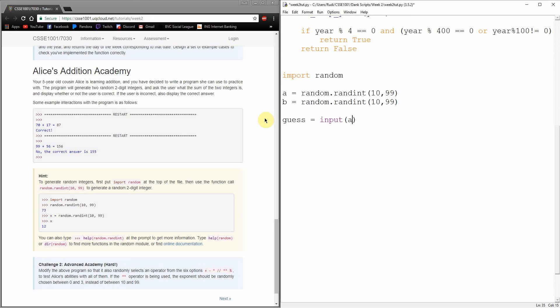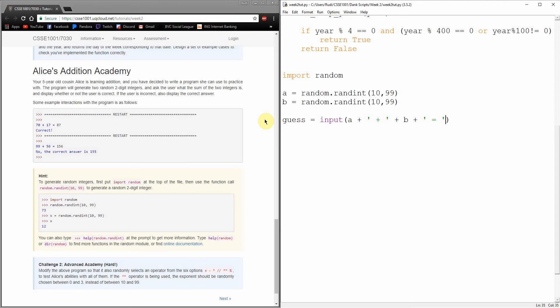Now we want to put some text in here that displays what the question is. We want to sort of build up our string here. A, and then we're going to stick together a plus sign in there. Let's put some spaces on either side so it looks a bit nicer. Plus B and then an equal sign. Let's just try running this and see what happens.